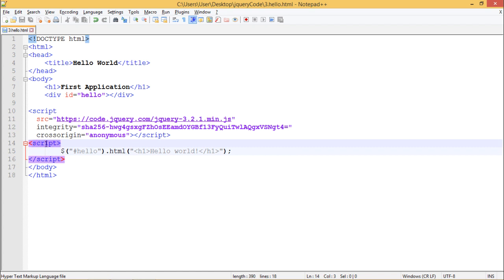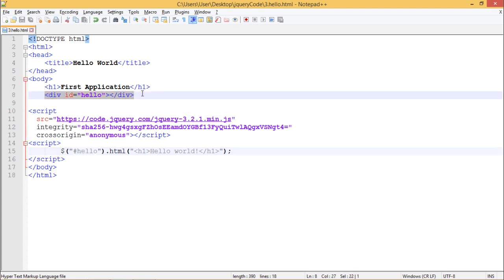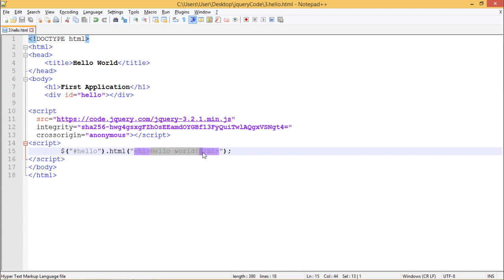In our script tags, we have written dollar sign followed by hashtag hello which selects this empty div. Using the .html method, we are inserting h1 followed by hello world in this div.